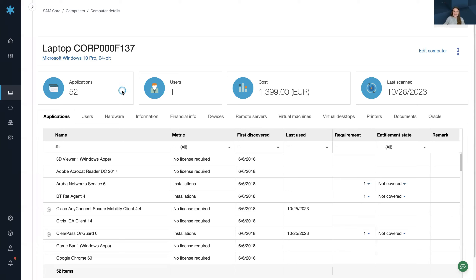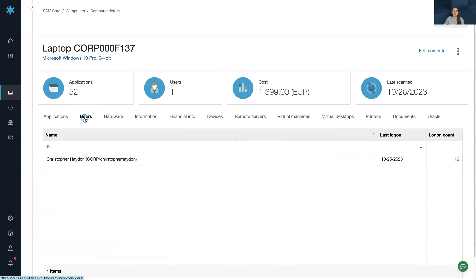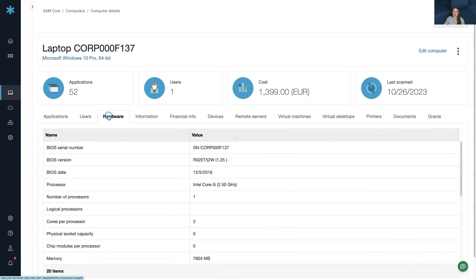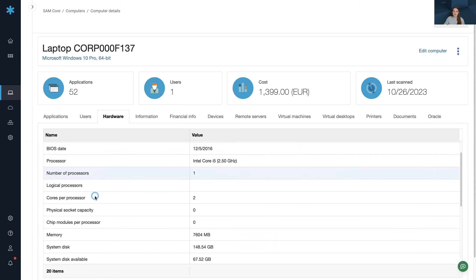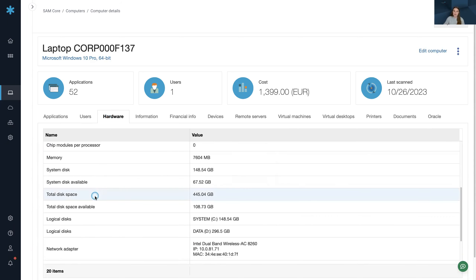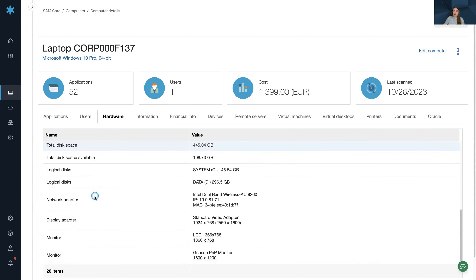You can see the applications on that device. You can also get a picture of the users using that device. And the hardware information — here we can see serial number, processors, cores, memory, and more.